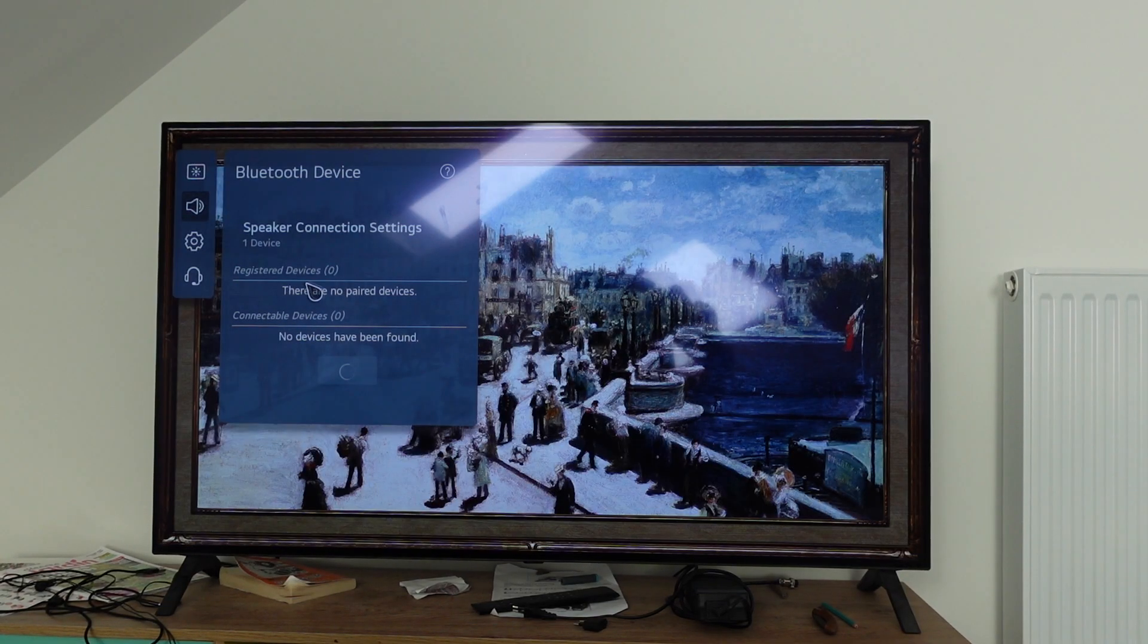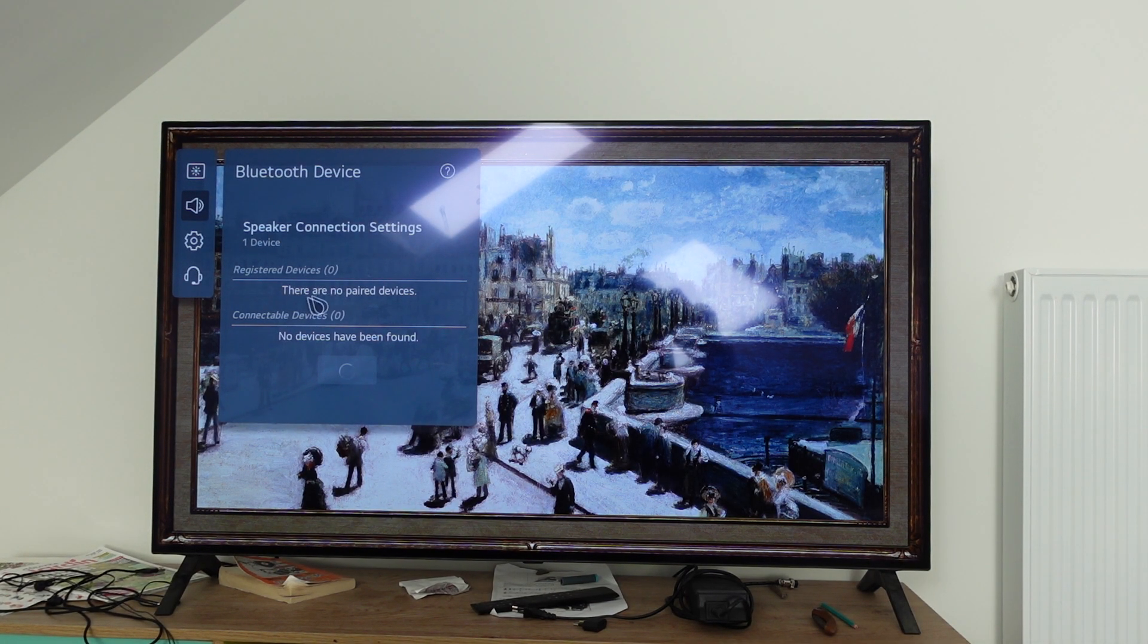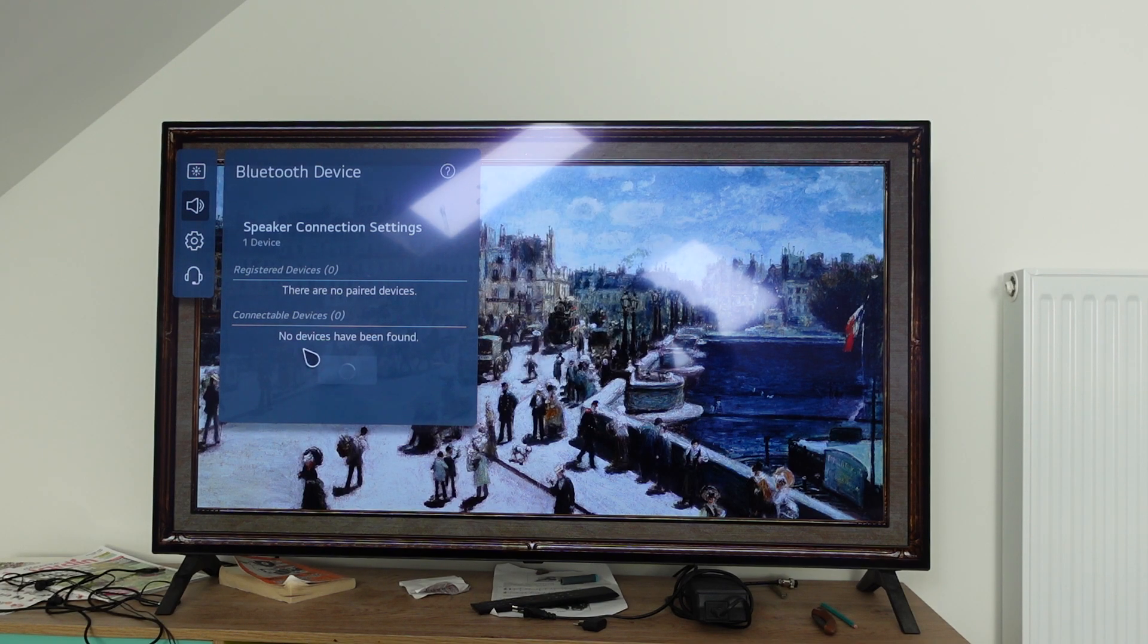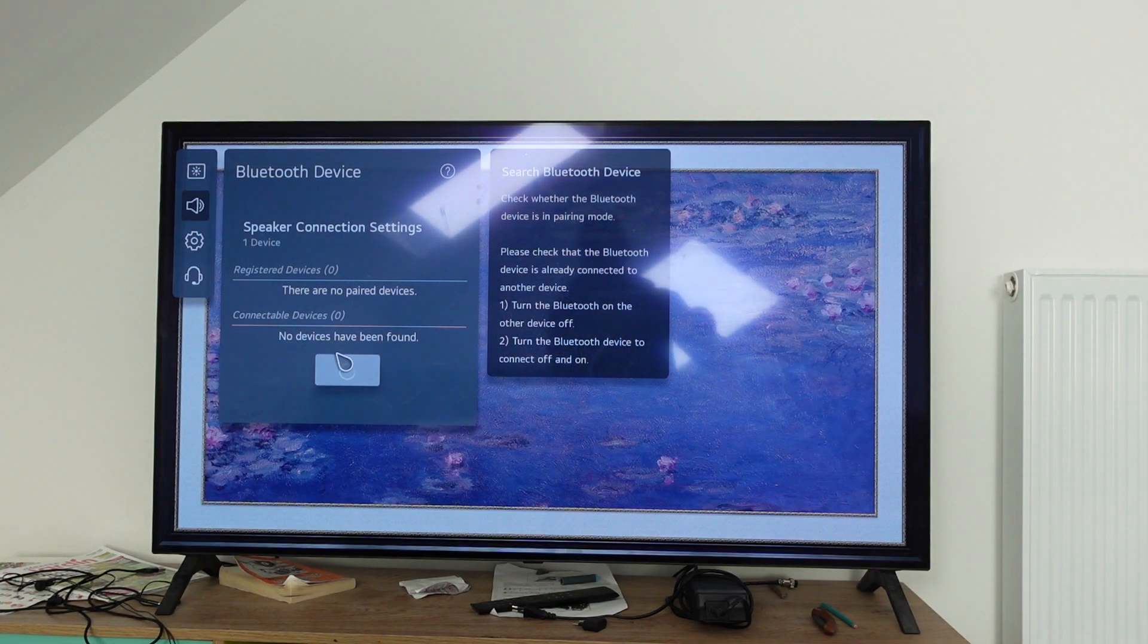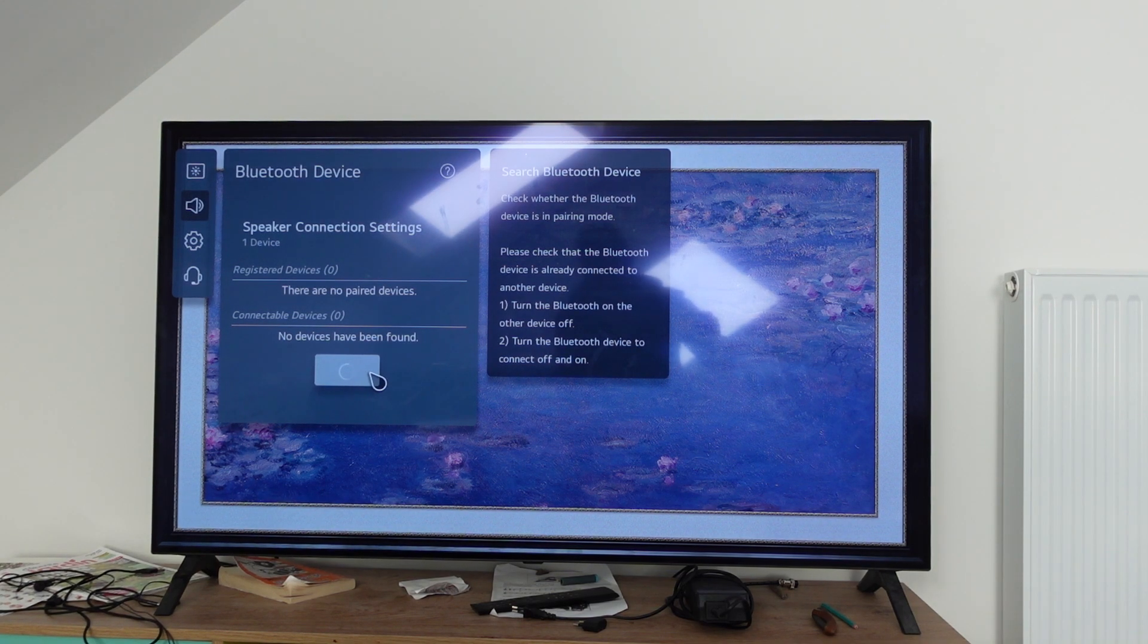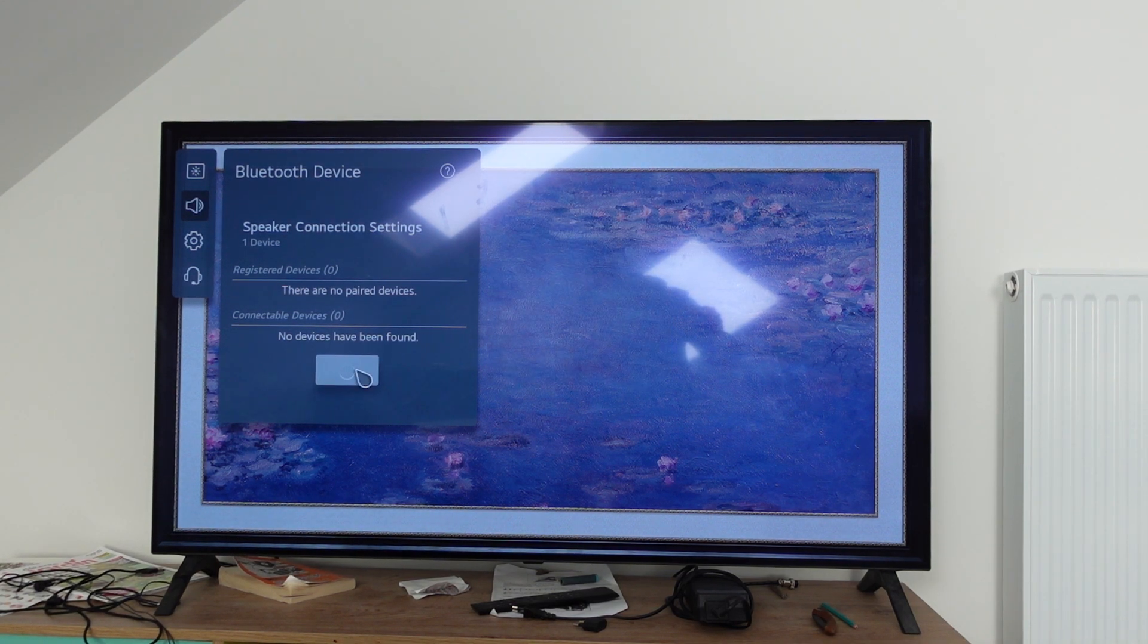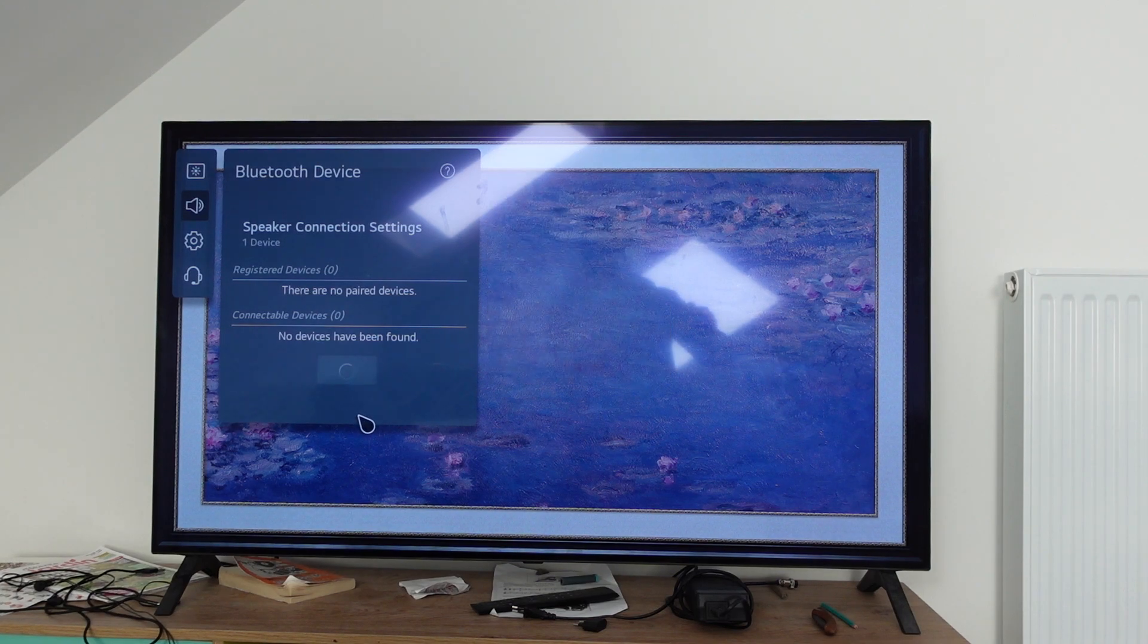If you have any devices that you've already saved or paired, they'll be in this list. If you have something new that you want to pair, it will appear below. Simply click on that, follow the prompts, and you'll be able to add your Bluetooth speaker to your LG smart TV.